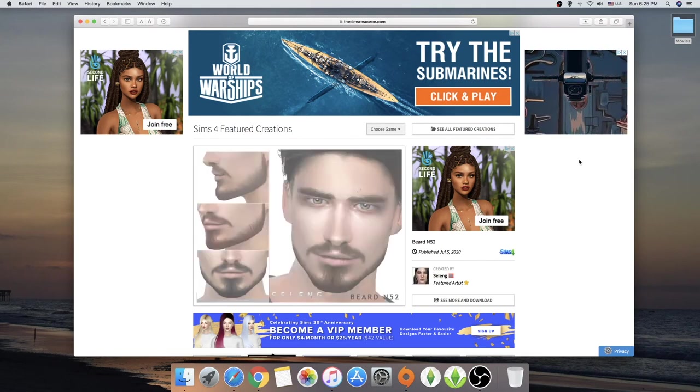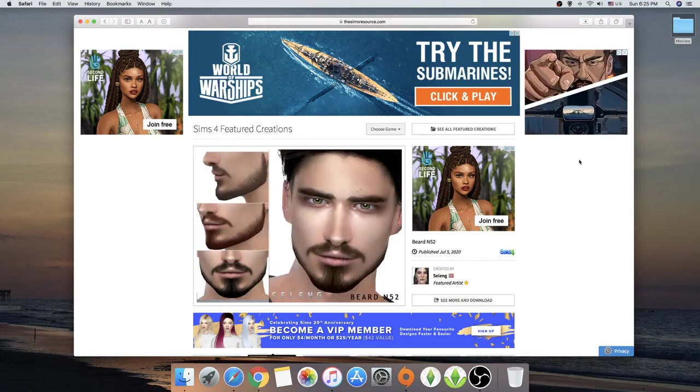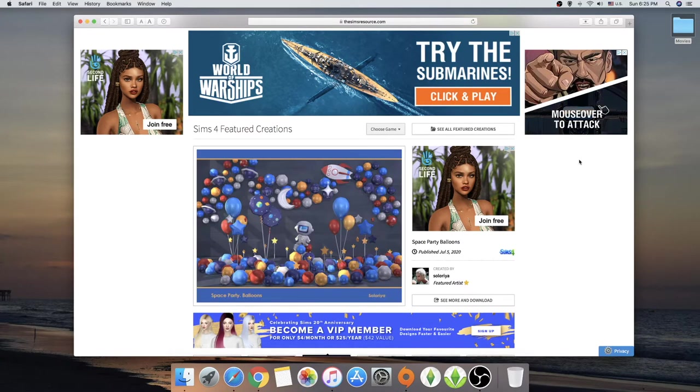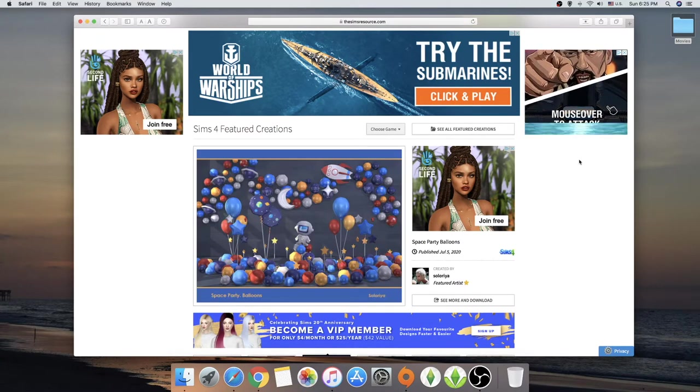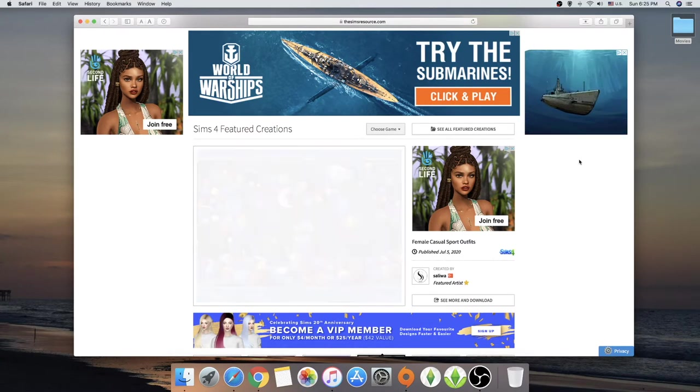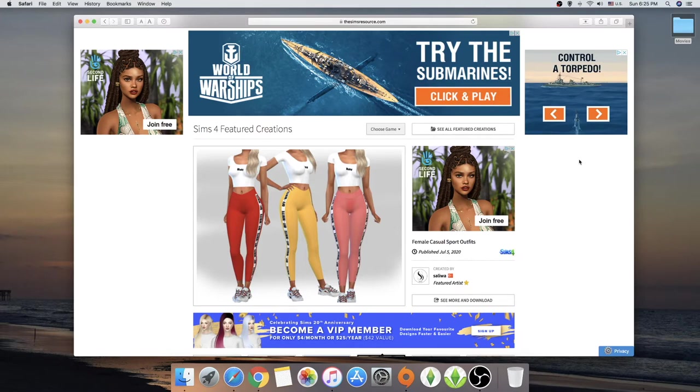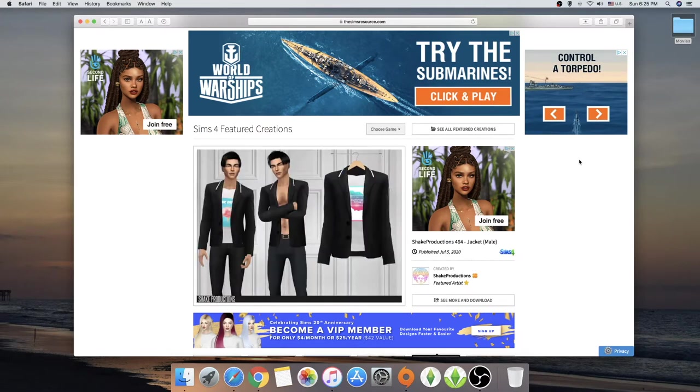Hello everybody and welcome back to my channel. If you don't know me, my name is Annelies and I make videos about the Sims 4. If you didn't watch my previous videos, I posted the fourth part of the Sims 4 hotel challenge where a lot quite happened.